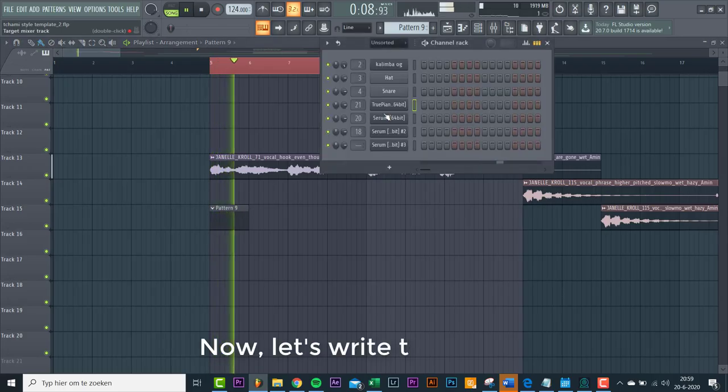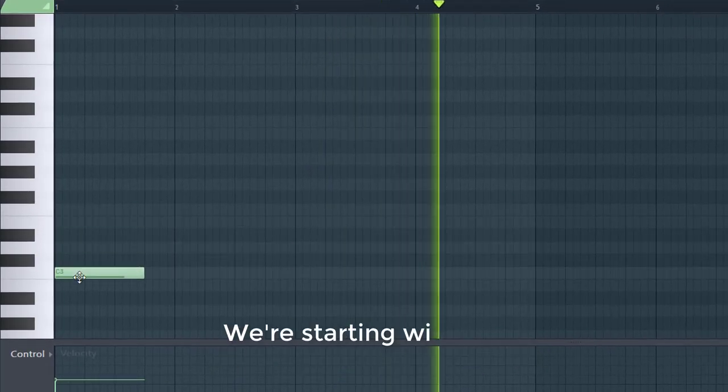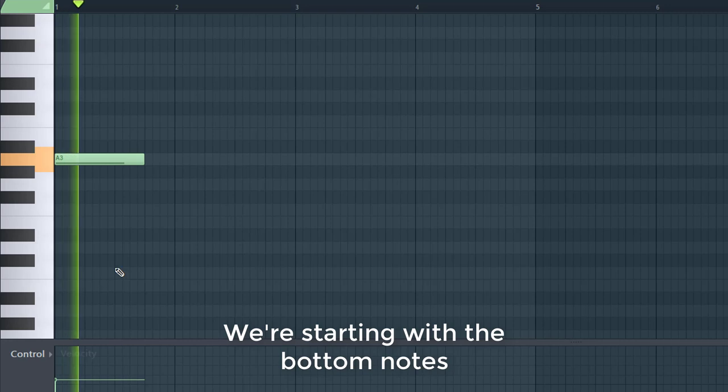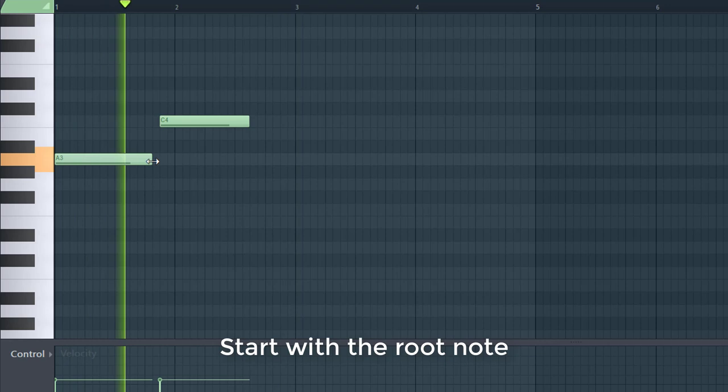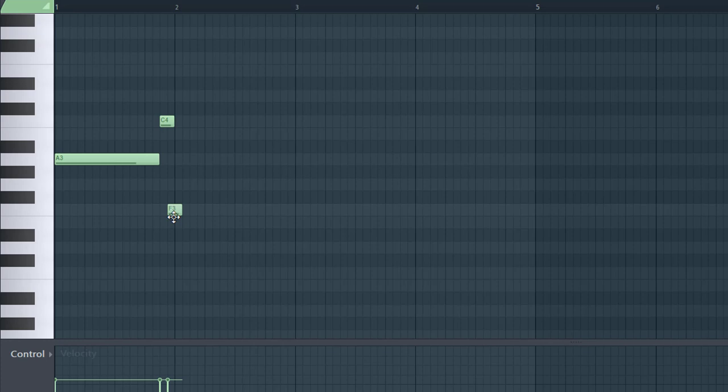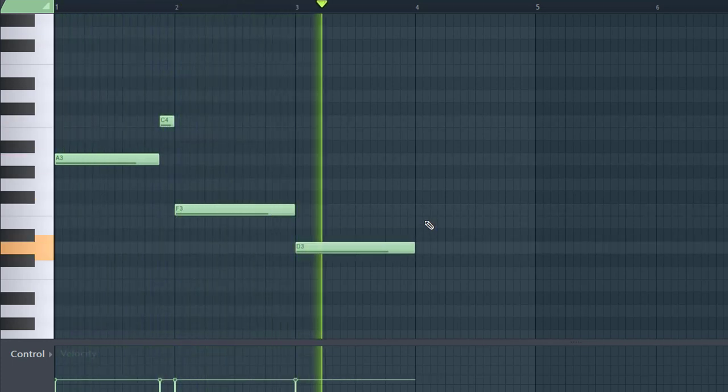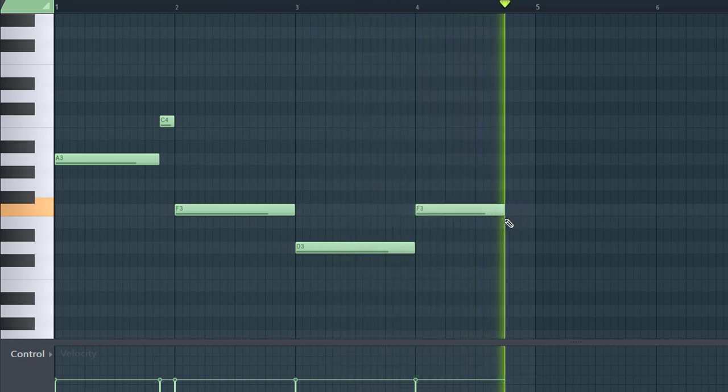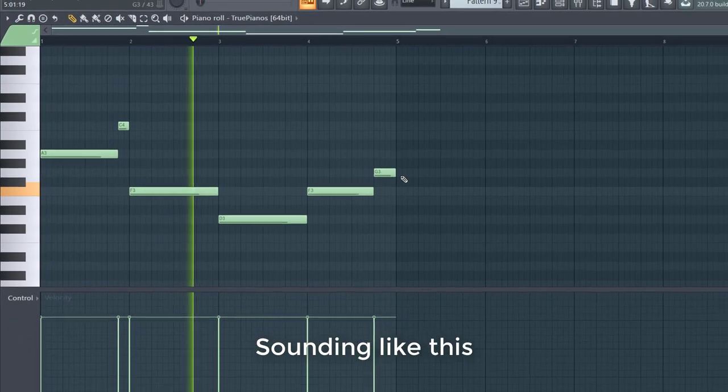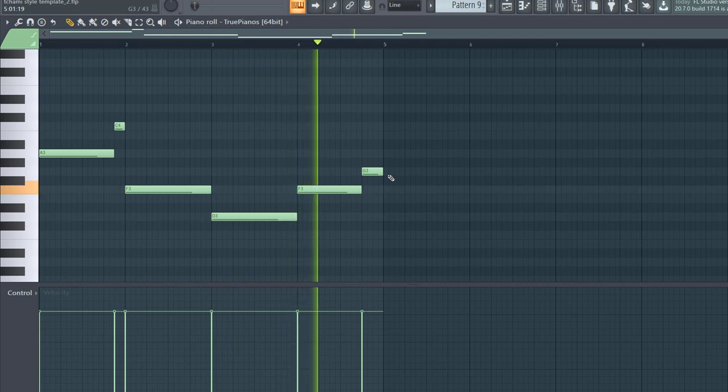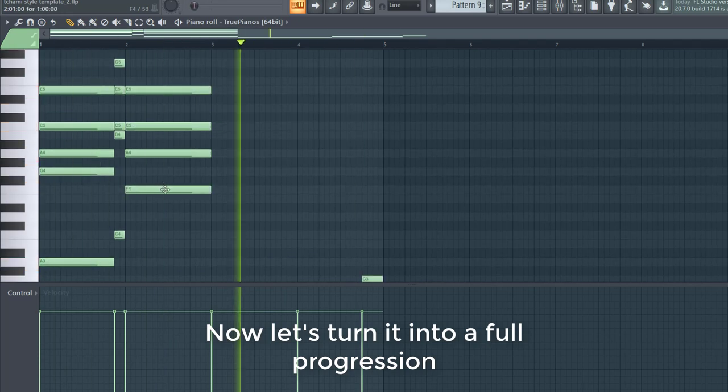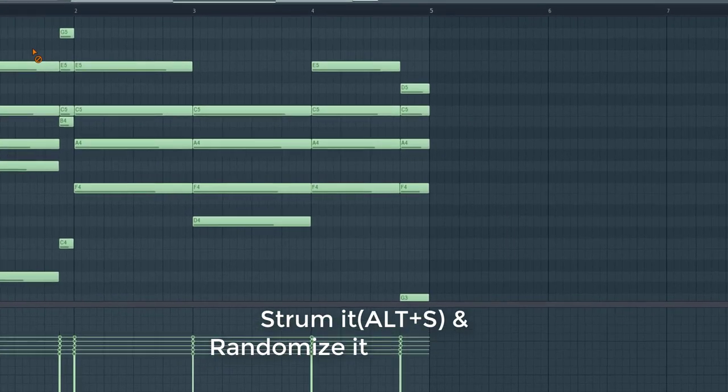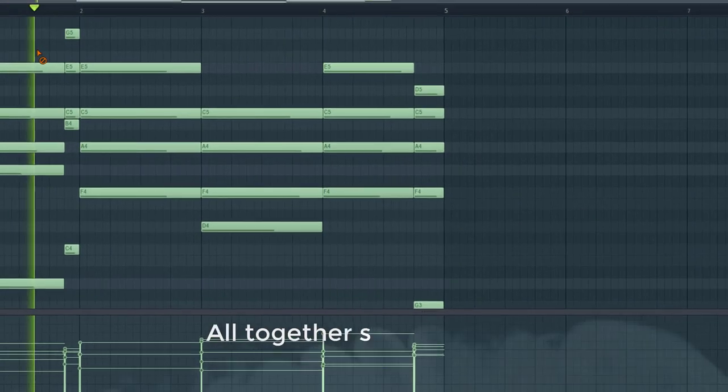Now let's write a chord. We're starting with the bottom notes. We're going to start off the progression with the root notes, and build it from here. Now let's turn it in with the full progression. Strum it, and randomize it for a more organic sound.